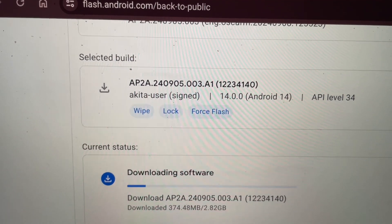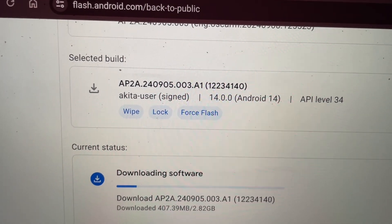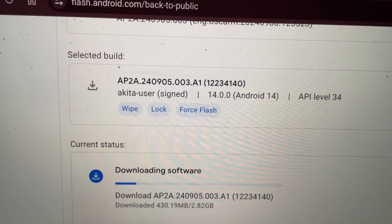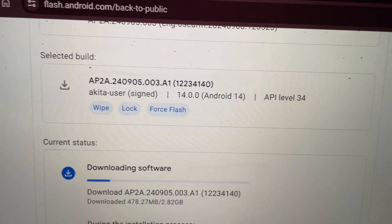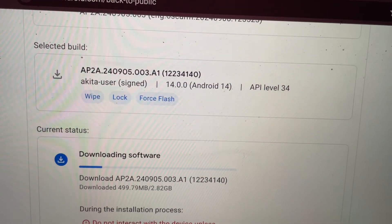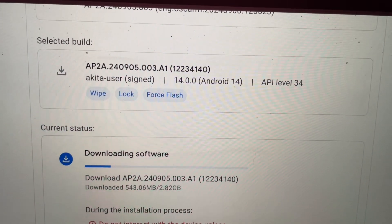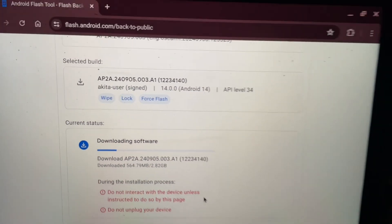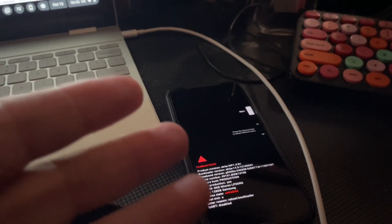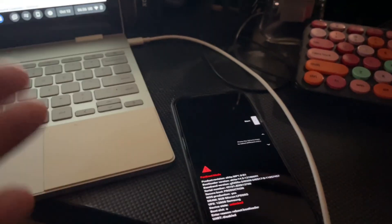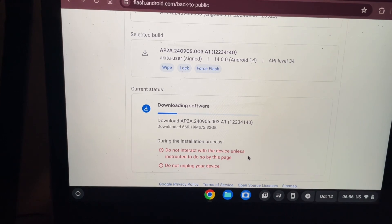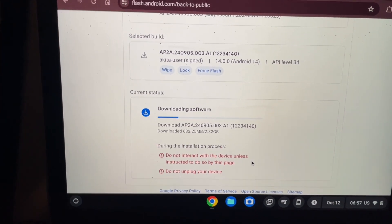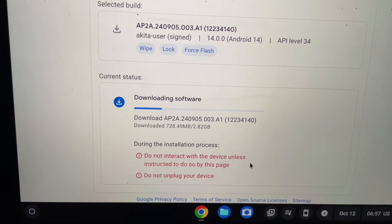I went ahead and chose to not only wipe the device and flash the stock Android 14, but also to relock the bootloader. No matter what issues there are, it's going to force flash it on because it was on a custom ROM. So this is how you do it. As you can see, it's downloading the software.